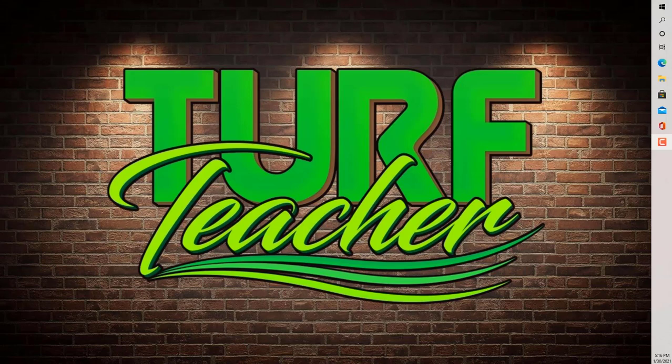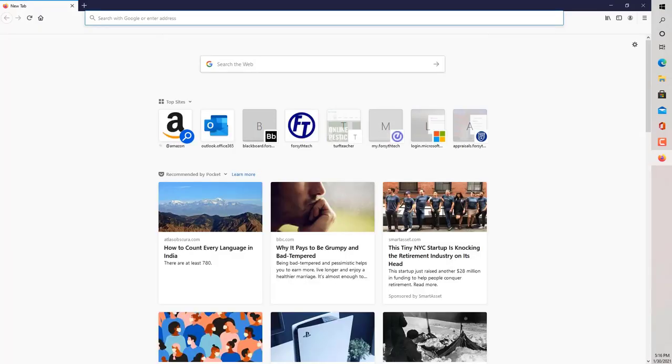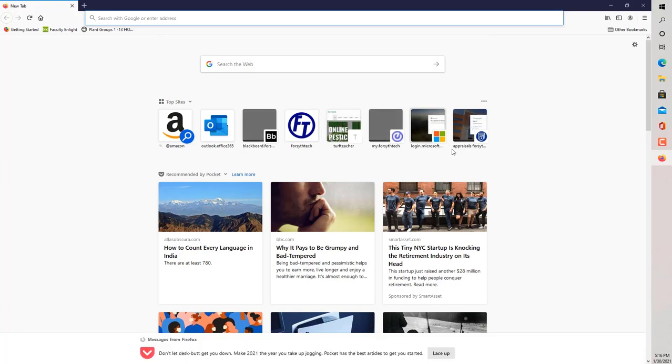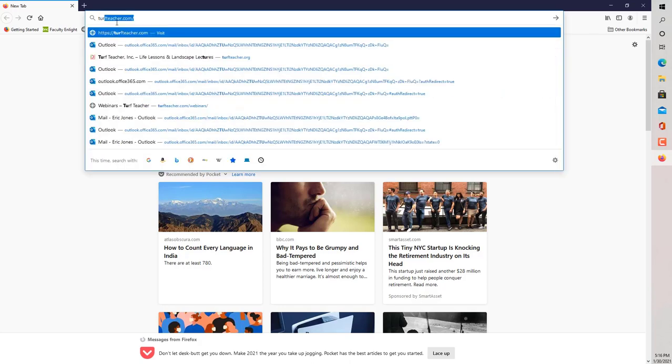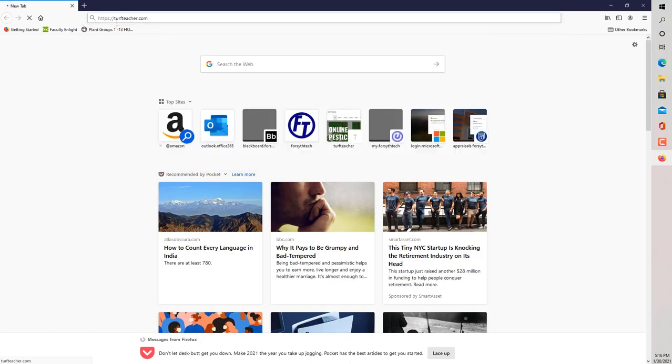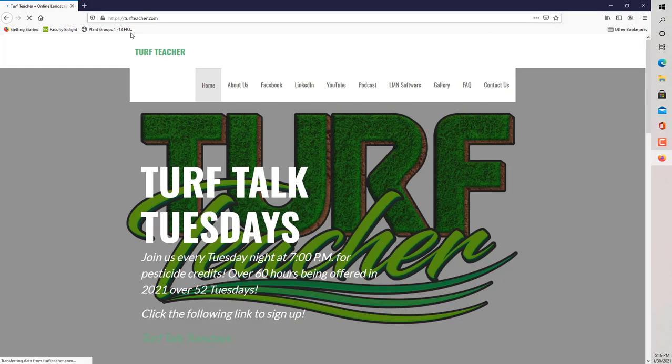Every Tuesday night at 7 p.m., I do webinars that can earn you pesticide credits. Let's go ahead and get started by opening up an internet browser. I'm going to open up Firefox. As you can see, all of my recent history is either from the college or my website. TurfTeacher.com is the website that you would want to go to.